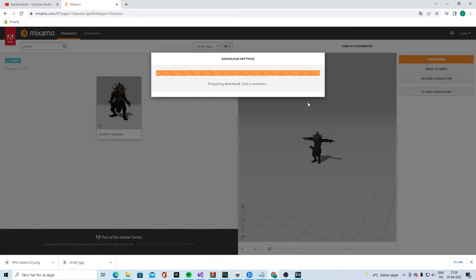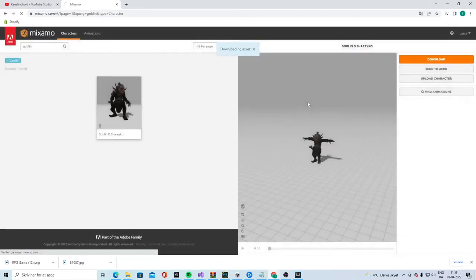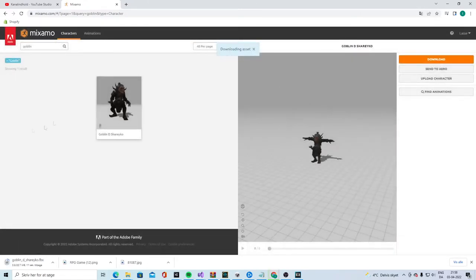And we need some animation with that. You're gonna need the idle, you're gonna need the walk, the run, and the death animation. And of course, you're also gonna need a combat animation.